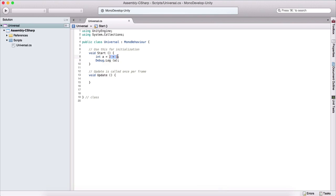We can also assign a variable by using these operations. We can do the same thing that we did for this integer here, we can do it for a float variable in the same way. Now, before we wrap this video up, I want to show you one more thing.